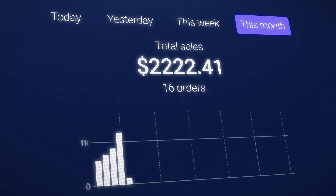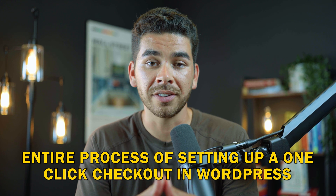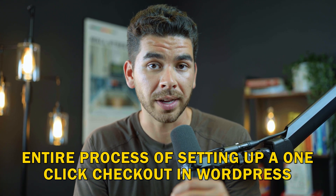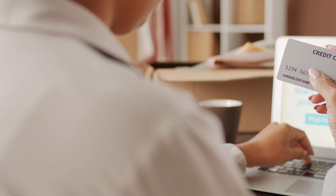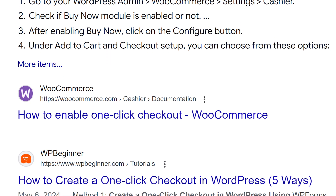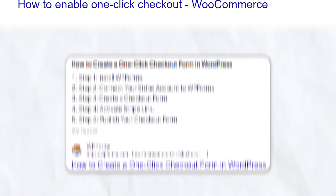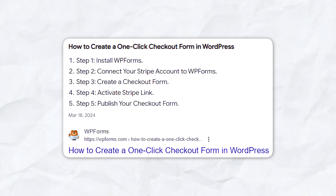Today we're diving deep into a feature that can significantly boost your conversion rates: the one-click checkout. In this video, we're going to walk you through the entire process of setting up a seamless one-click checkout in WordPress. This is going to make it easier than ever before for your customers to make a purchase on your website. There are a couple of different ways to create this one-click checkout in WordPress, but today we're going to show you the fastest and cheapest way to do it.